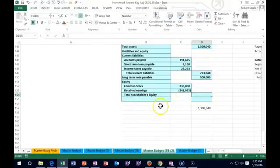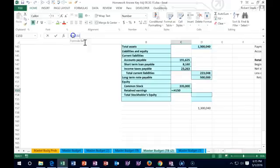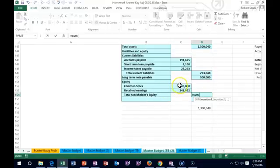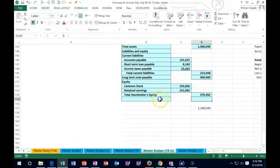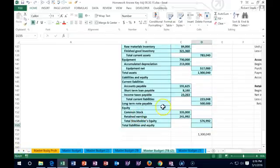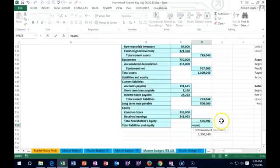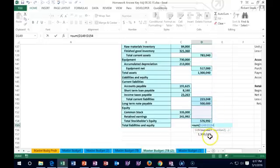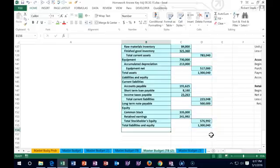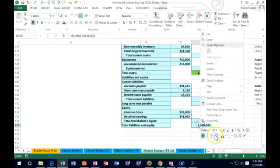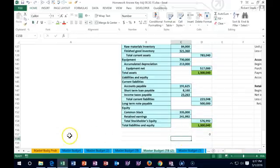Total stockholders' equity equals the sum of common stock and retained earnings. Our last number is total liabilities and equity — we're hoping it equals total assets so we're in balance. I'll sum the current liabilities, long-term liabilities, and stockholders' equity. When we hit enter, this check number goes to zero — this number equals total assets. We are in balance. That is the master budget.